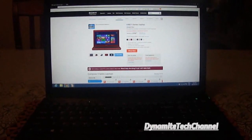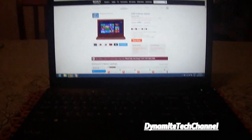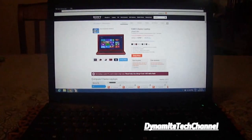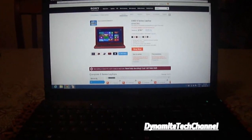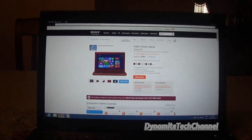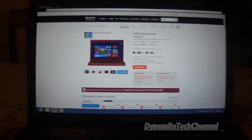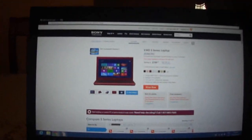Hey YouTube, this is Dynamite Tech Channel here to show you the new Sony Vaio S-Series Laptop. It has a 15.6 inch screen. It's running on an i7 processor.